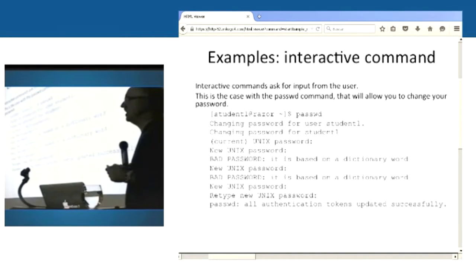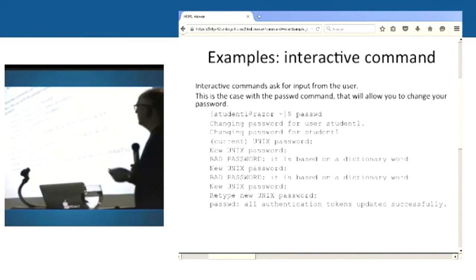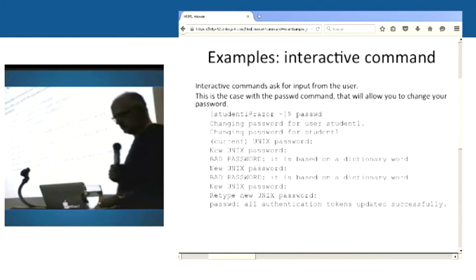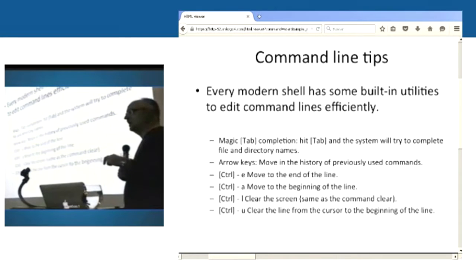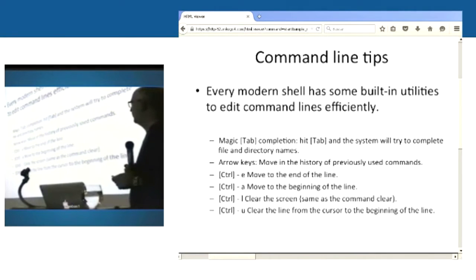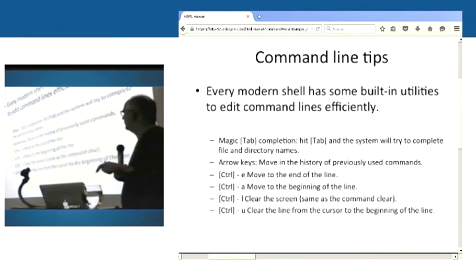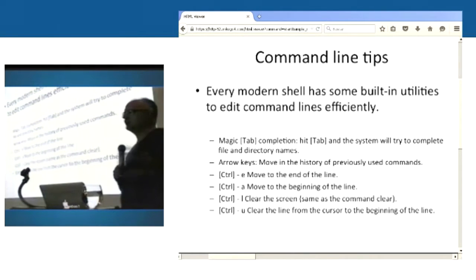A few more useful commands: 'whoami' tells you who you are on the system. 'pwd' tells you which directory you are in — useful if you're moving around and forget where you are. The 'date' command gives you the date. And 'uname -a' will tell you the name of your computer, what sort of CPU it has, how long it was running, and what other things are running on your system.